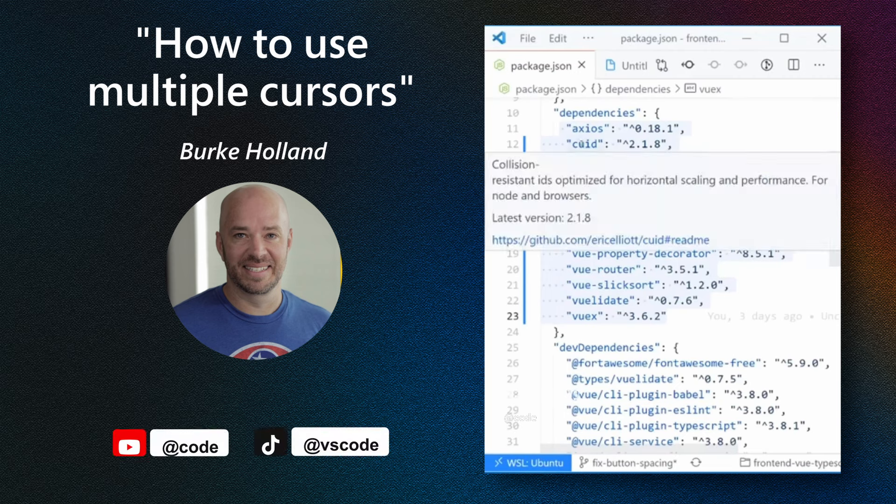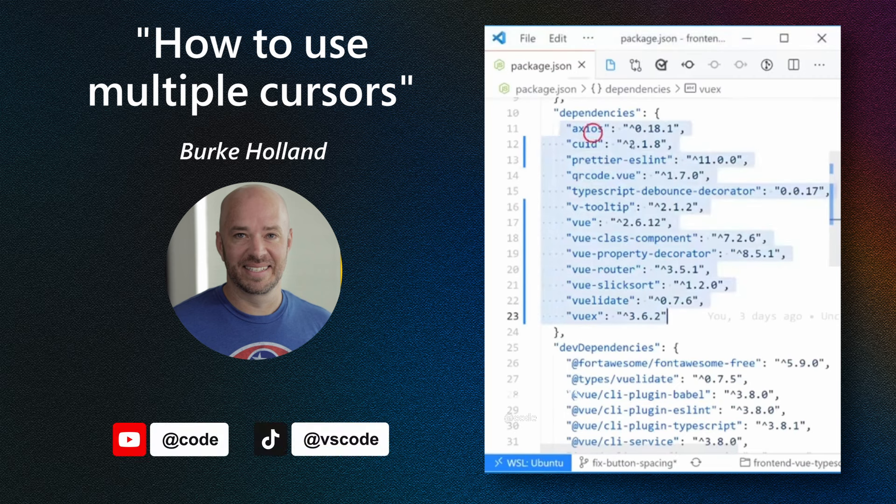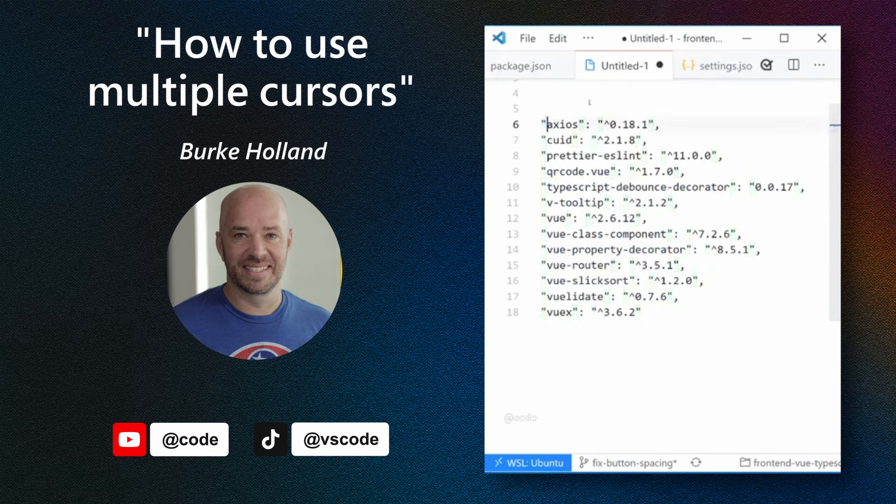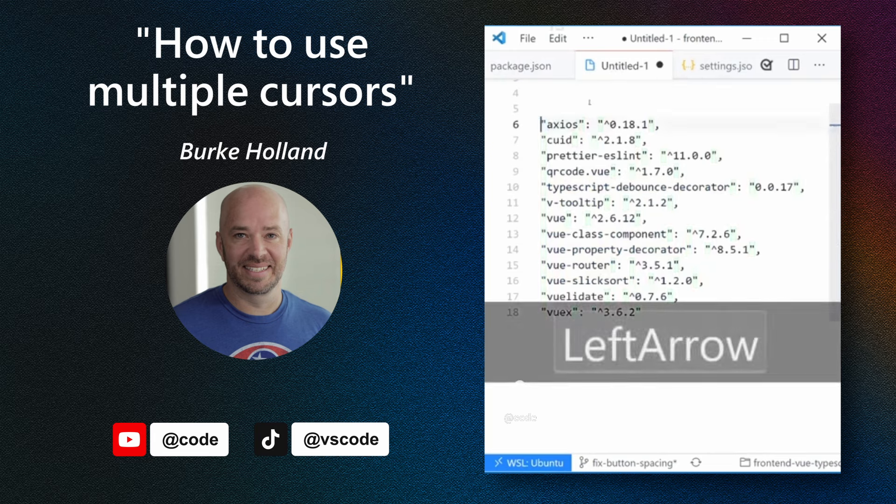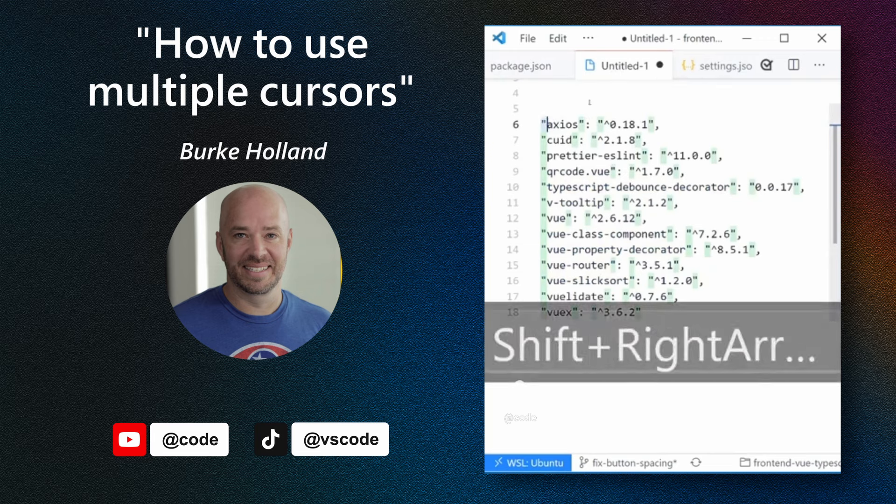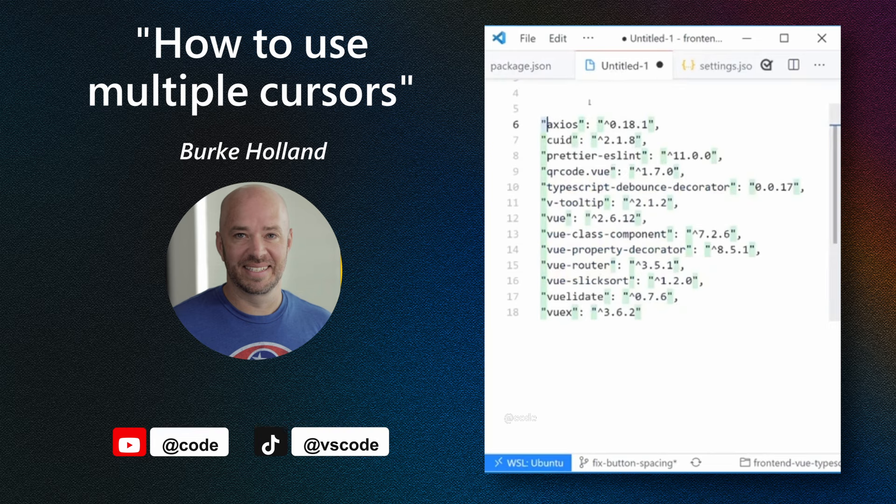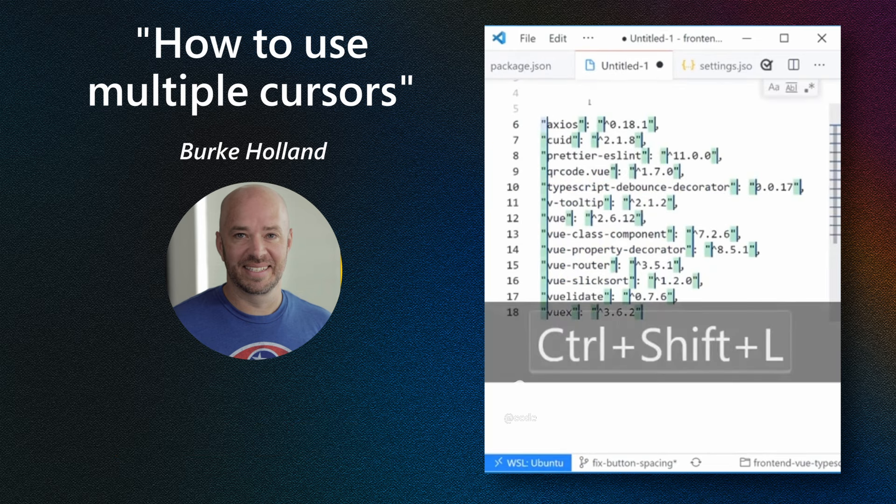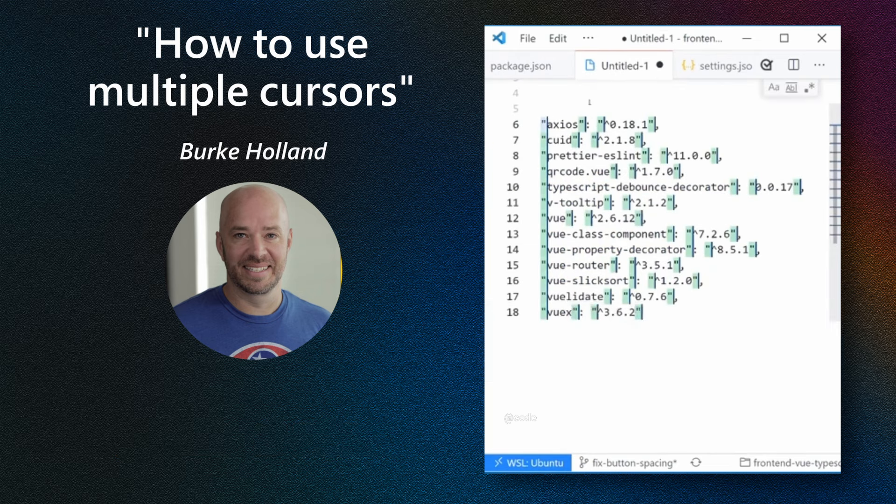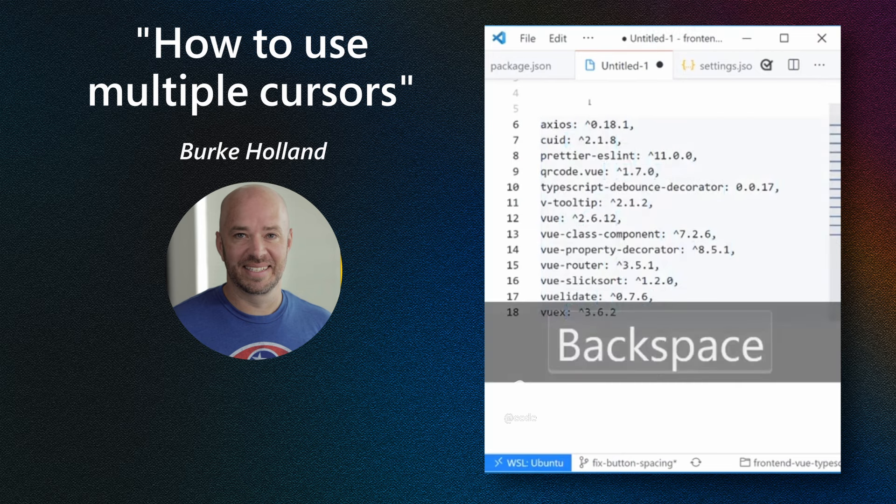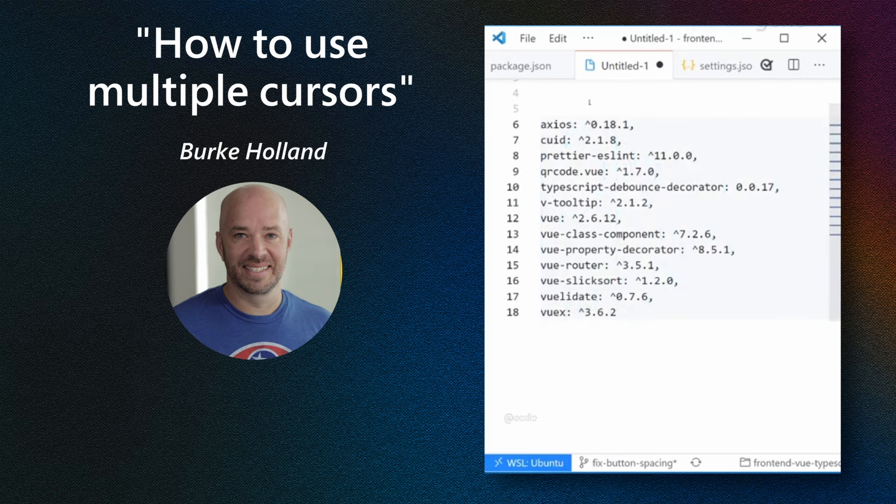Let's use multiple cursors in VS Code to turn this list of dependencies into one long NPM install statement. So first, what you'll want to do is select the first quote. And then press Control-Shift-L, which puts a cursor at every quote. And then you can just press Backspace and they're gone. And I'll press Escape, which gets me out of multiple cursor mode.